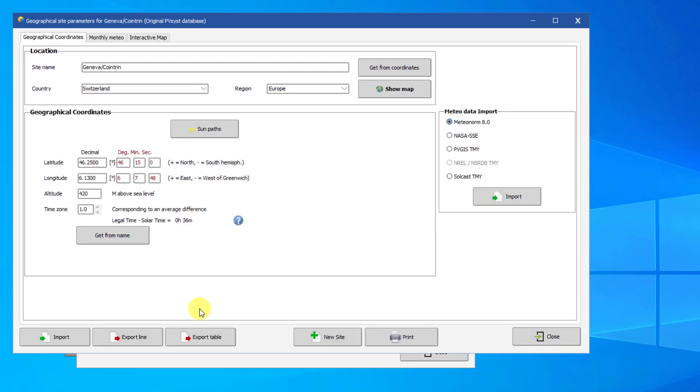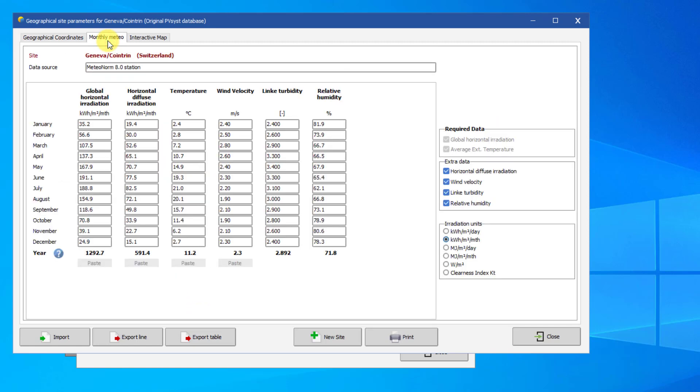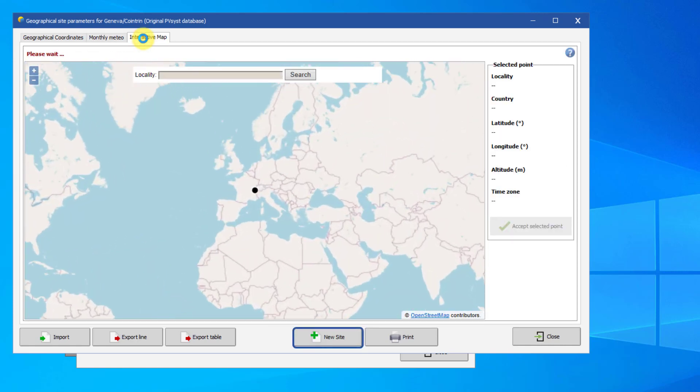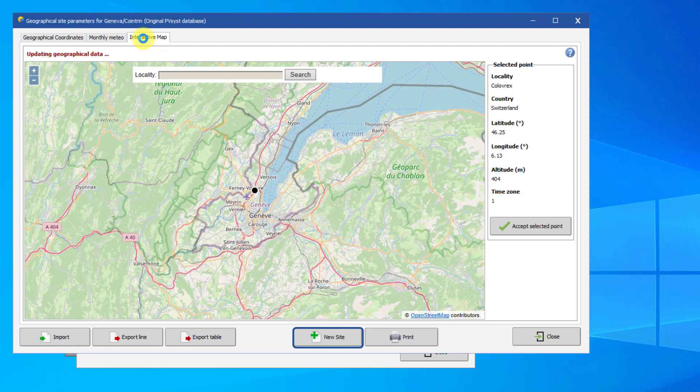You can open any site by double-clicking on it or by using the Open button. Here, you can view various data about the site location, as well as the monthly weather data. You can also create a new site anywhere on Earth, either by supplying its coordinates or by choosing it on a map.